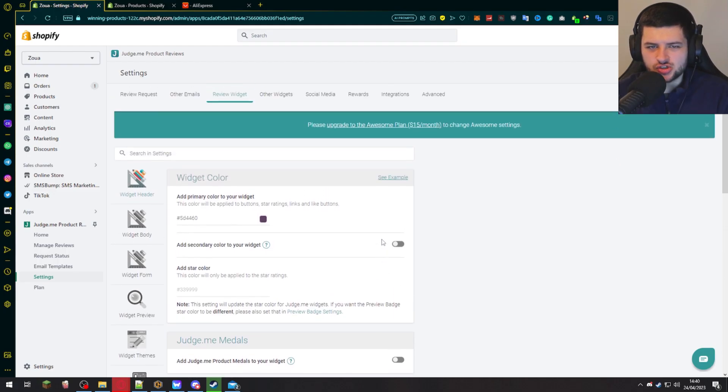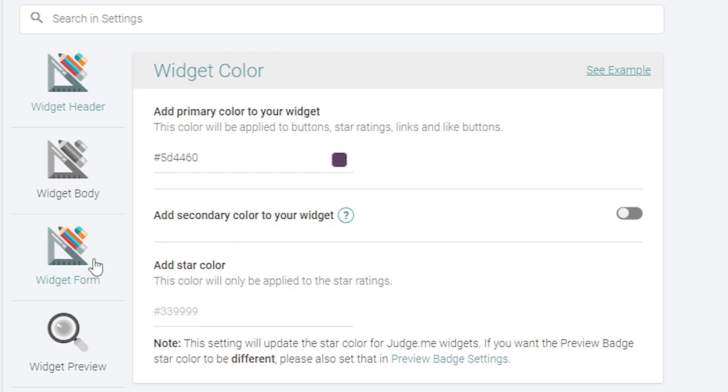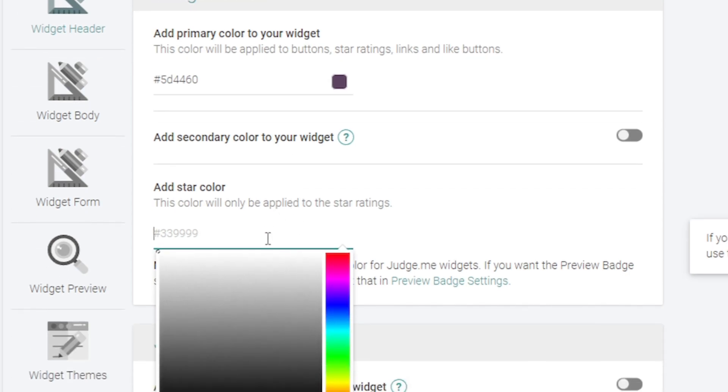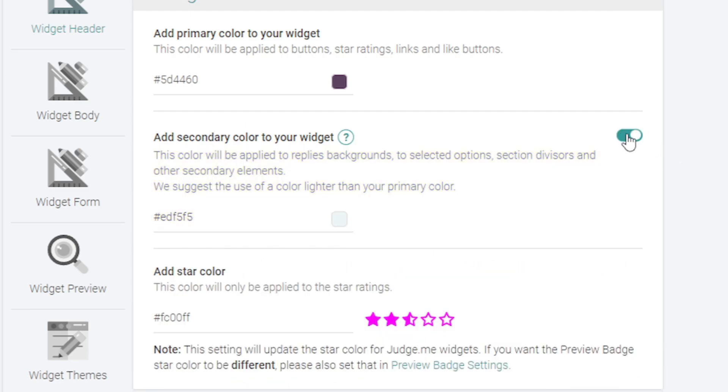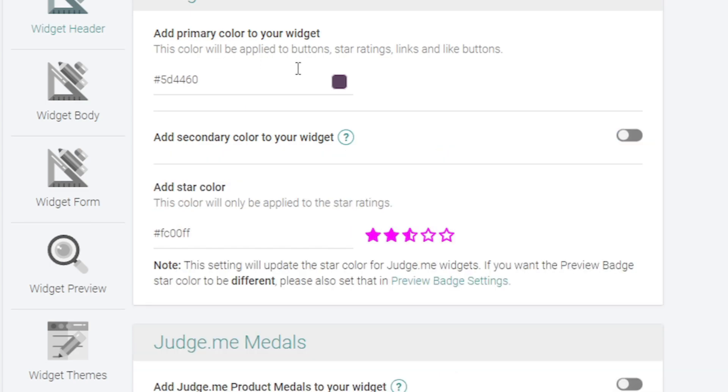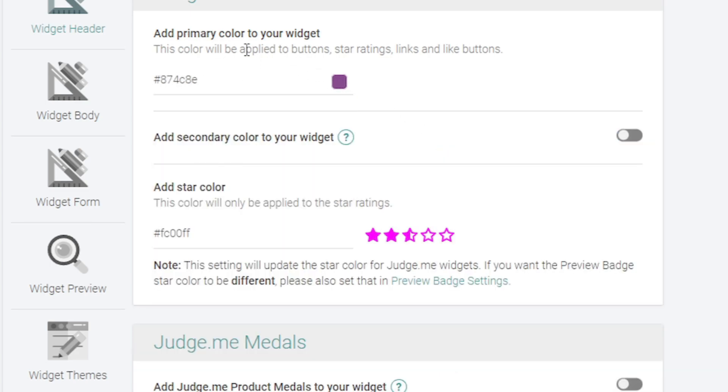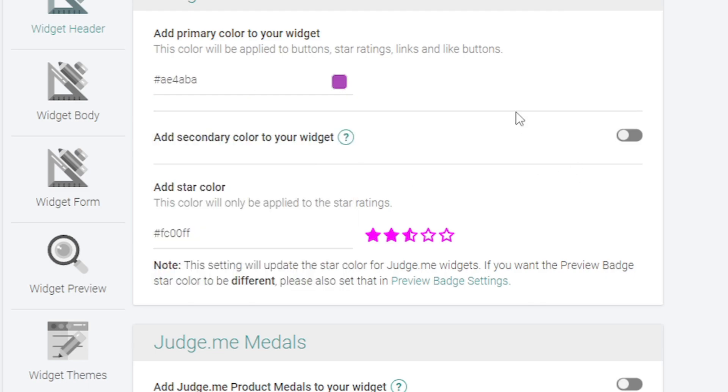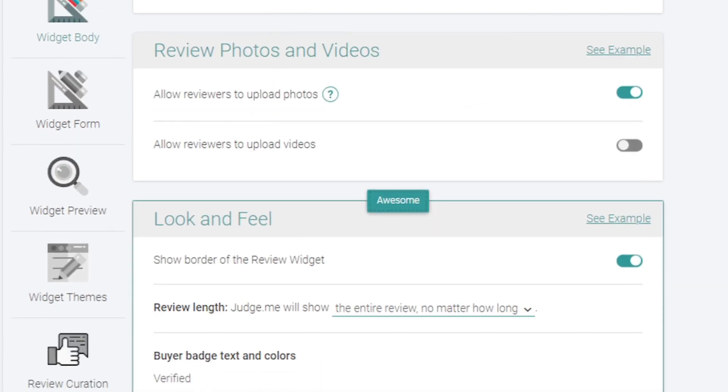You can also do a few different things like add Judge.me product medals to your widget. It says reviewed by Judge.me or verified by Judge.me. I don't know if Judge.me is such a huge brand that customers would actually know who they are or care, so I'm not going to enable that. You can add star colors. So this would be the color of the stars for the rating. We can change that. If I want pink stars for example, which is actually the color scheme of my website, then we can add secondary colors to our widgets too. We can do the primary color of the widget, which is going to be this kind of purple. We can also change that. I'm going to change it to more of a pinky purple.